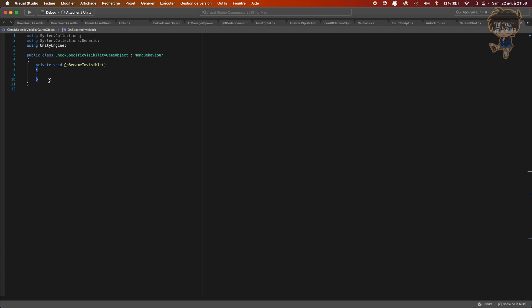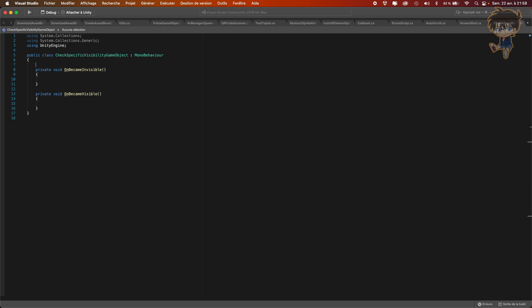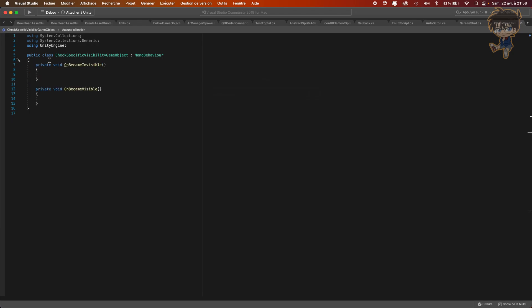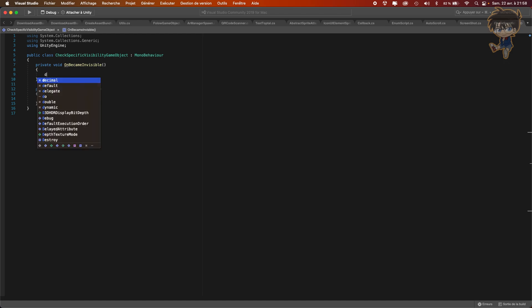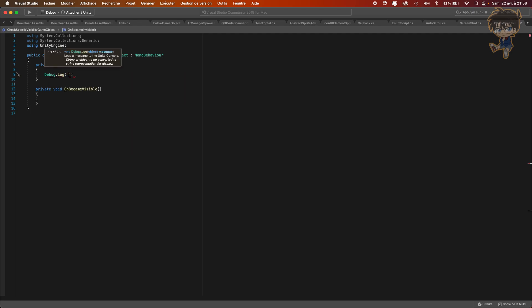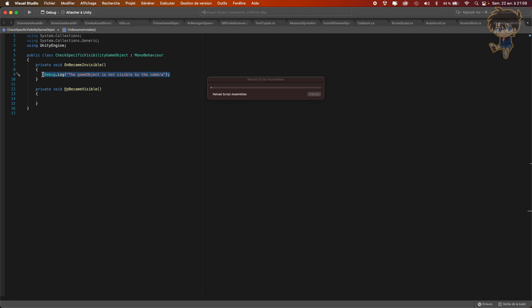And the other one - private void OnBecameVisible. What I will need to do is add a debug.log. The debug.log will say the game object is not visible by the camera, because this function is onBecameInvisible. And the other one - I think you guessed it - the game object is visible by the camera.